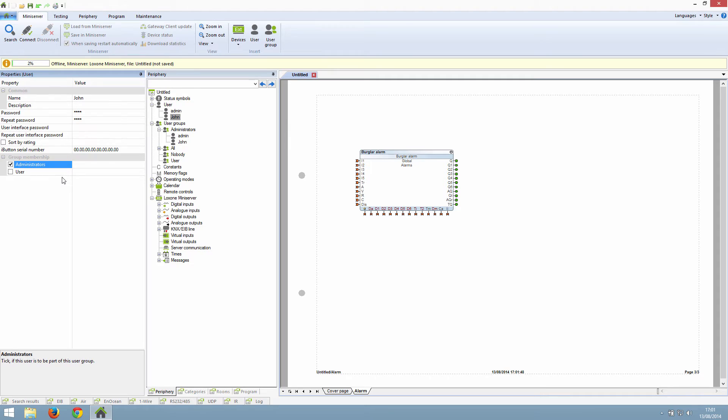If we click on the user group section and open it up, you can see that there are several default groups: administrators, all, nobody, and user.